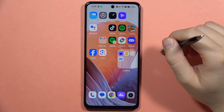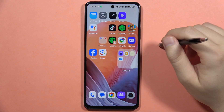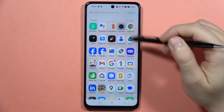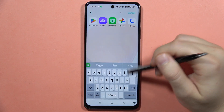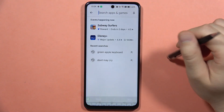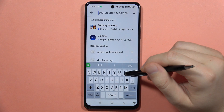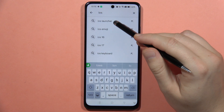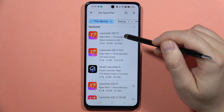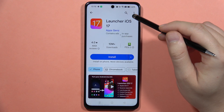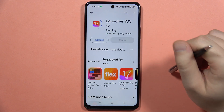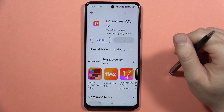If you want to get the iOS theme on your Realme C67, first open the Play Store — make sure you're connected to Wi-Fi or mobile data. You'll need to download iOS Launcher 17 from Apps Gens, so click on Install.